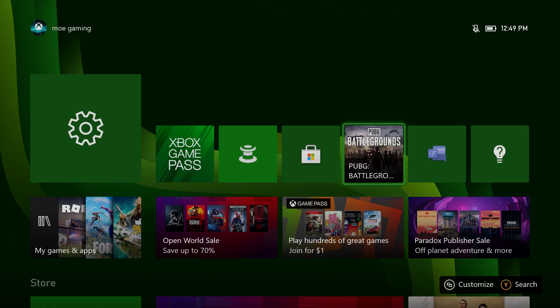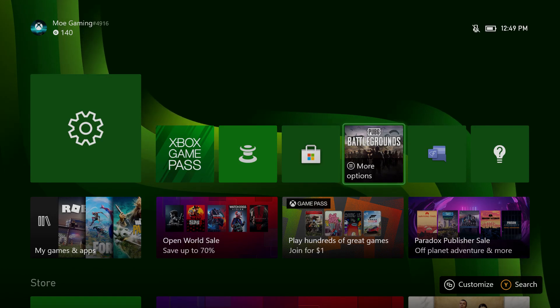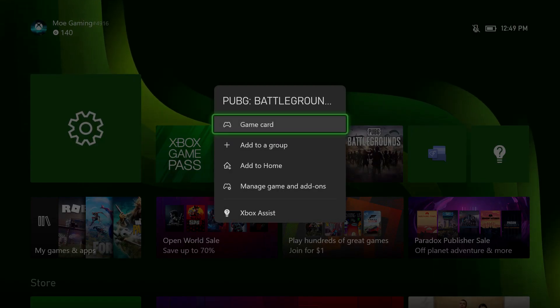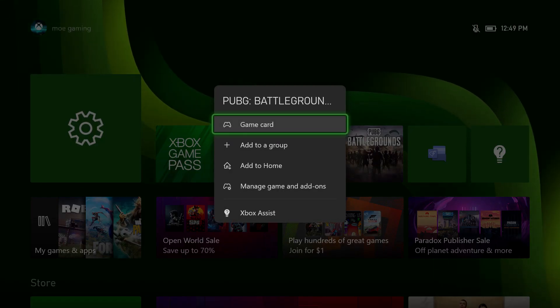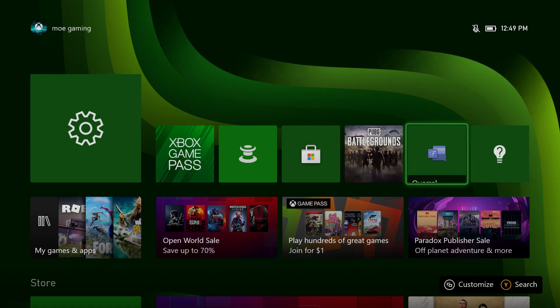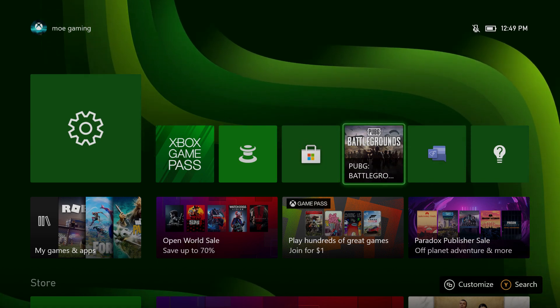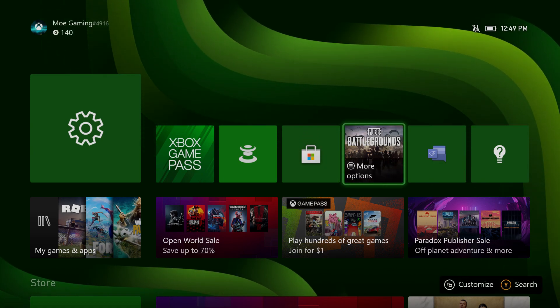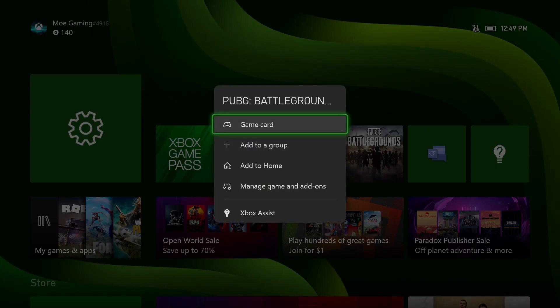If that doesn't fix it, let's say for example this PUBG game was the one causing you issues. You want to click into the more options. We're going to click into more options and go into the game card.